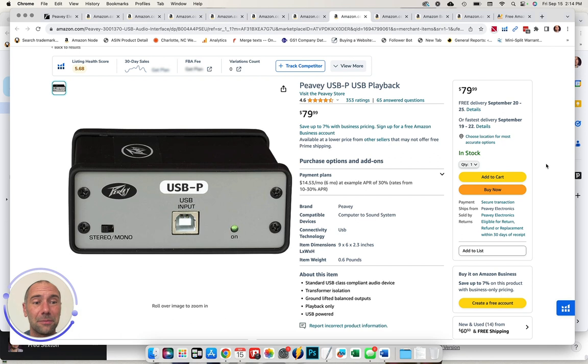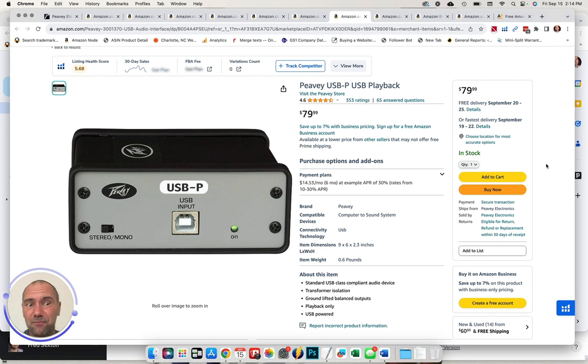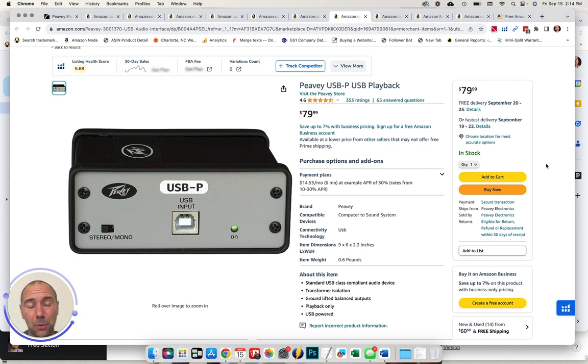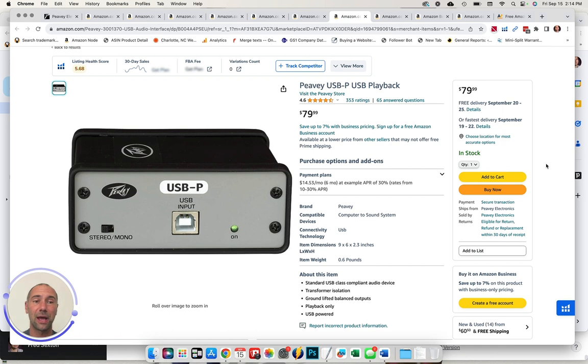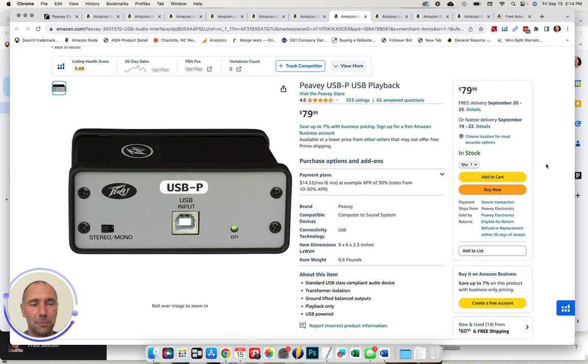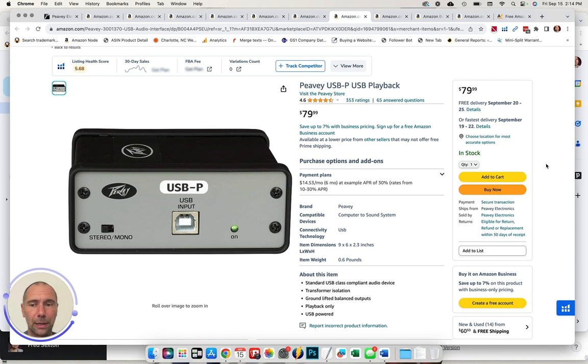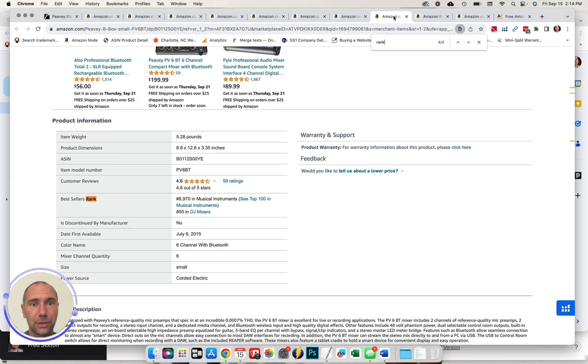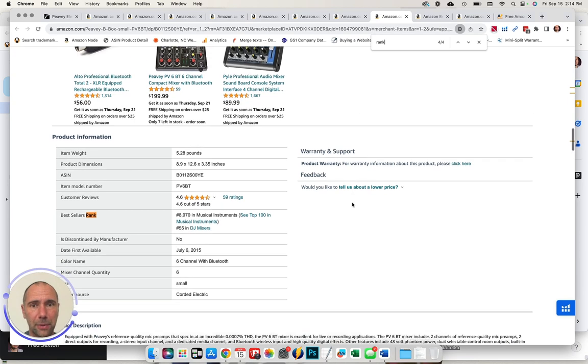Sometimes 5 to 10 plus times more than merchant fulfilled like it is in this case. So simply just switching that over, it can be almost an instant boost. This is a great reviewed product, good price point. So I would definitely encourage PV to take a look at that and really look more seriously at FBA.